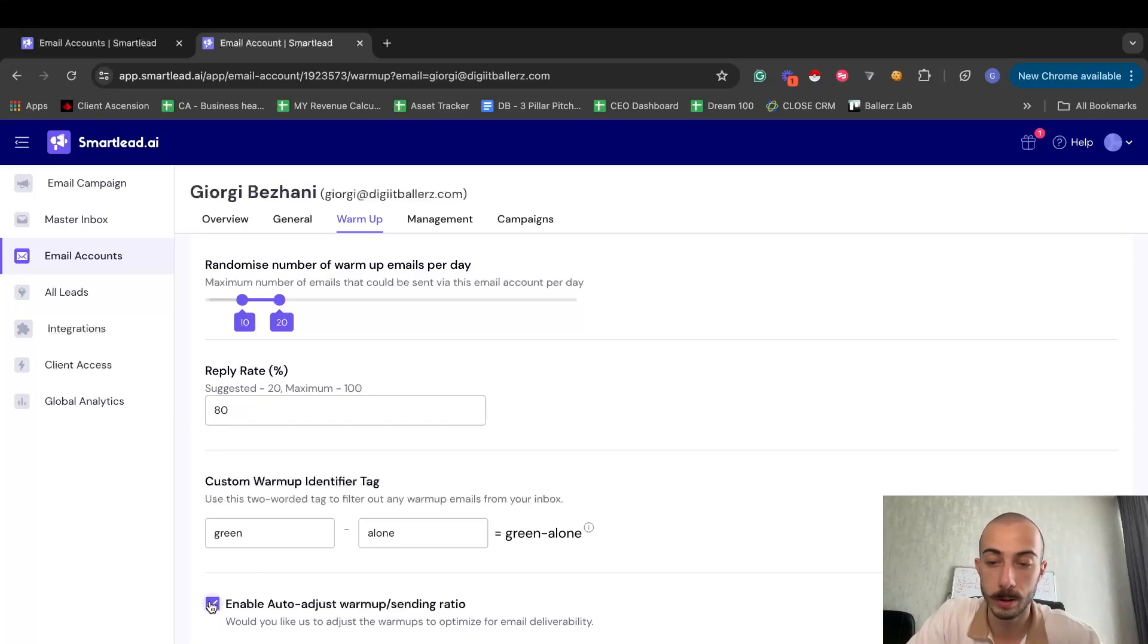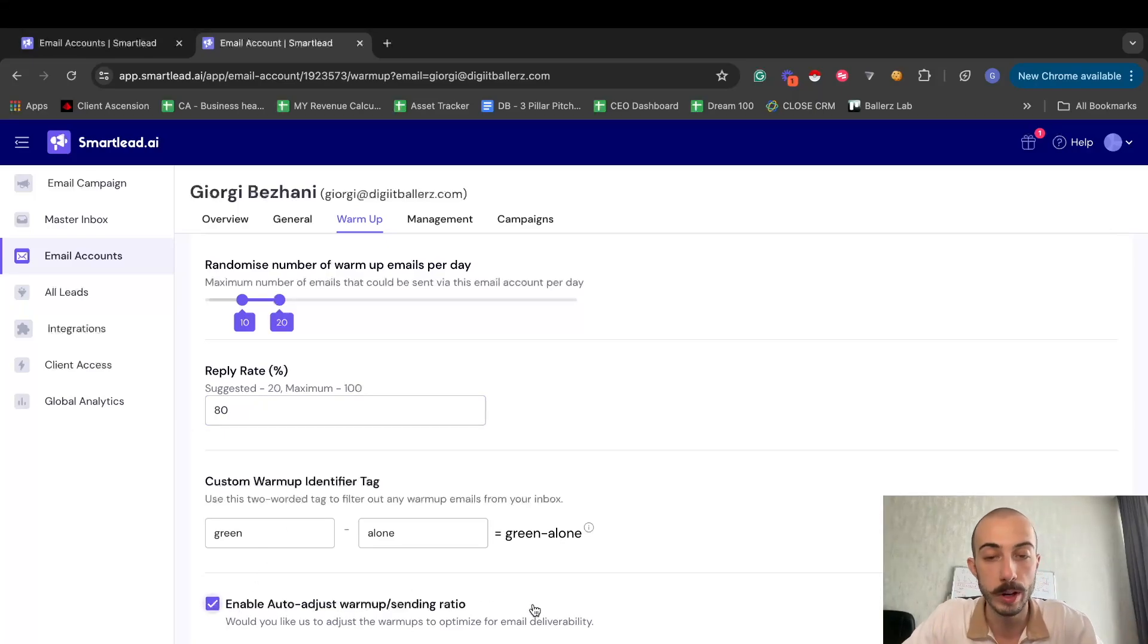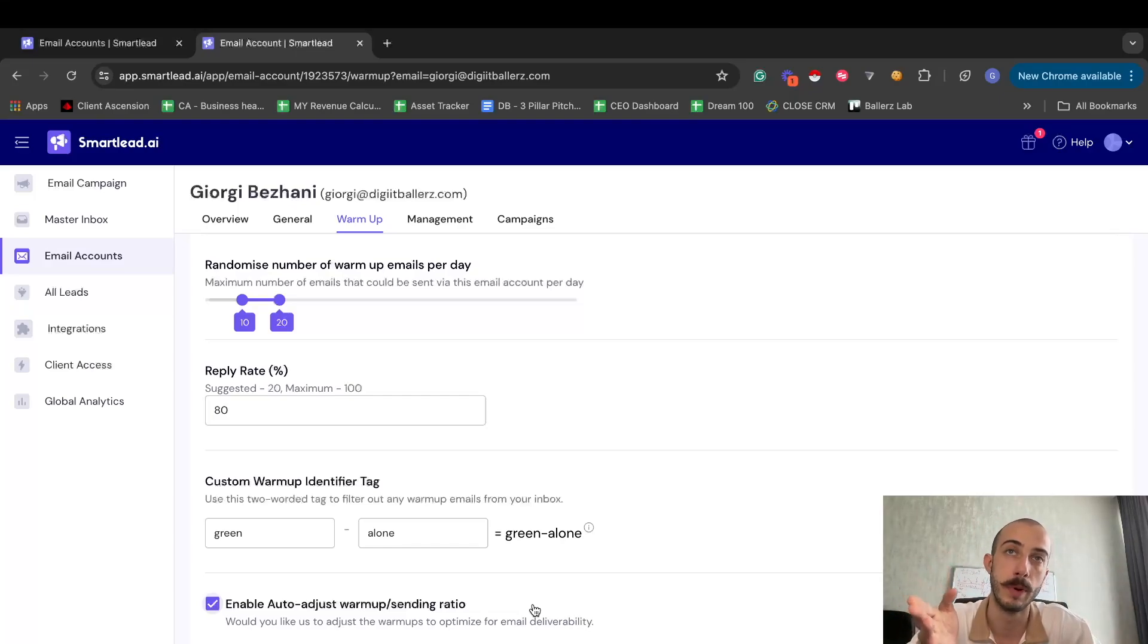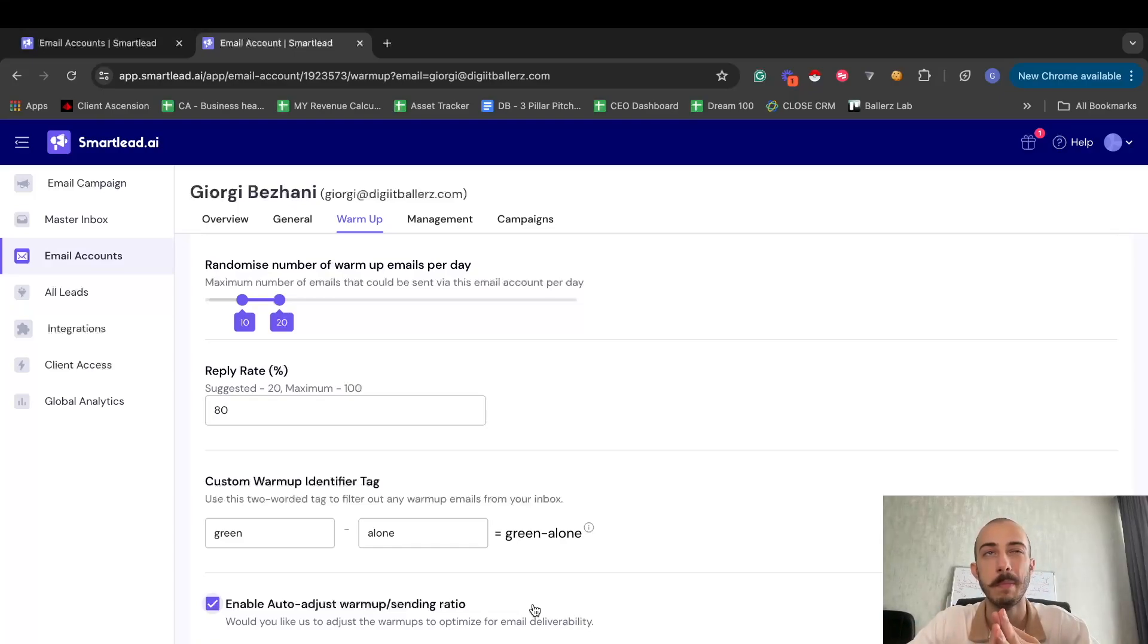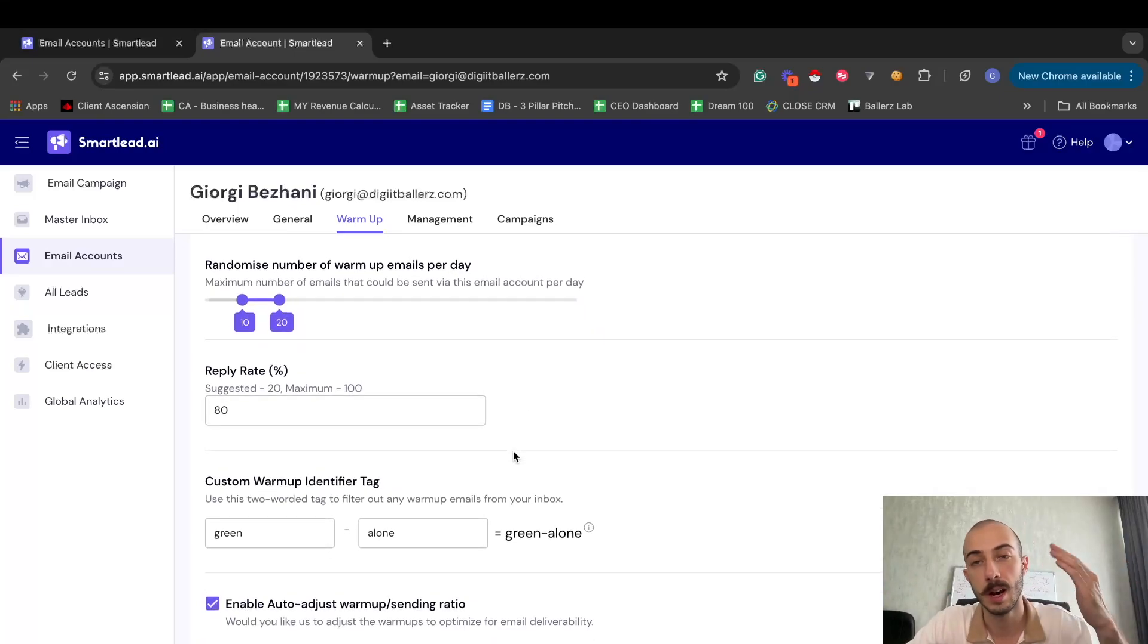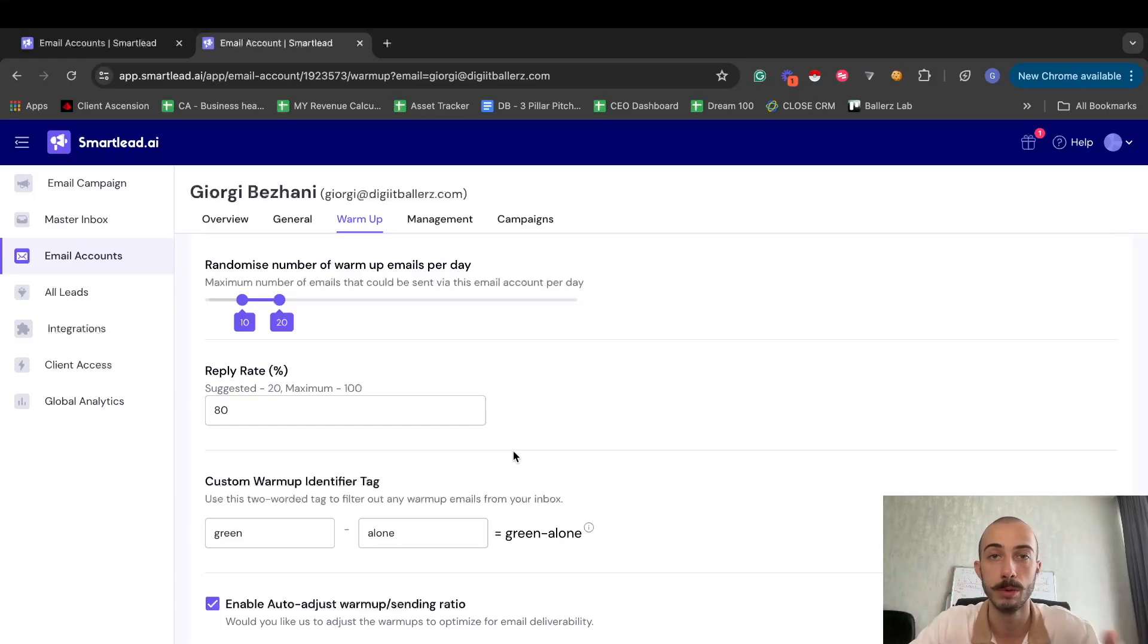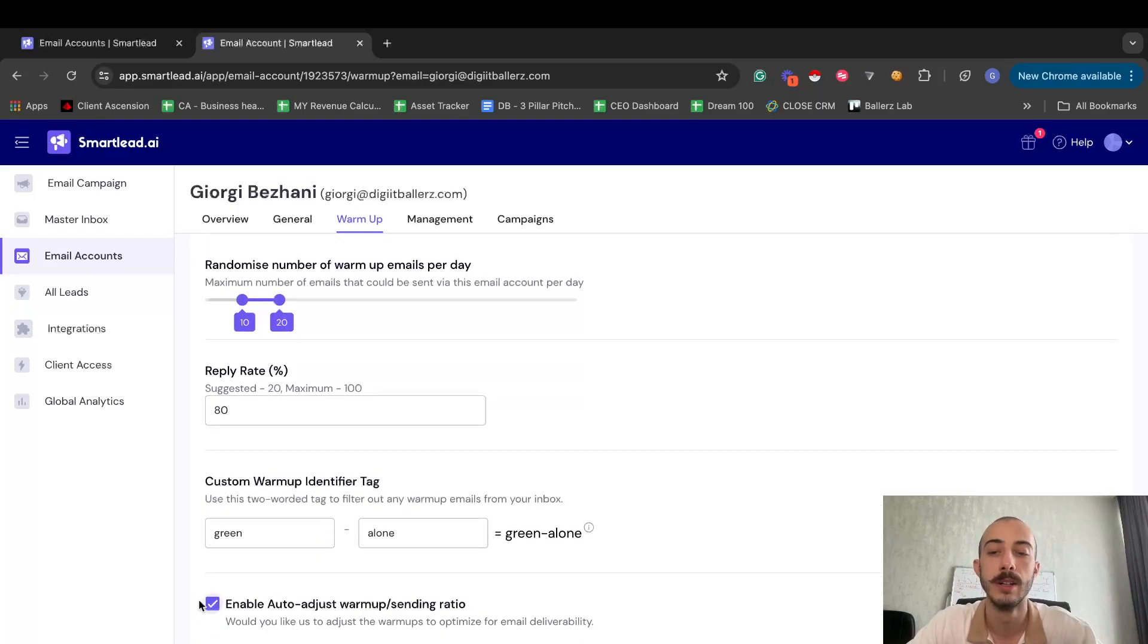And here you also want to enable auto-adjust warm-up sending ratio, because when you start sending real emails, let's say if you do 25 emails per mailbox per day and you also have 20 warm-up emails, that might be a bit a lot. So just to stay under the radar and not draw any eyeballs either from Google, Outlook, or any other email service provider, just tick this.